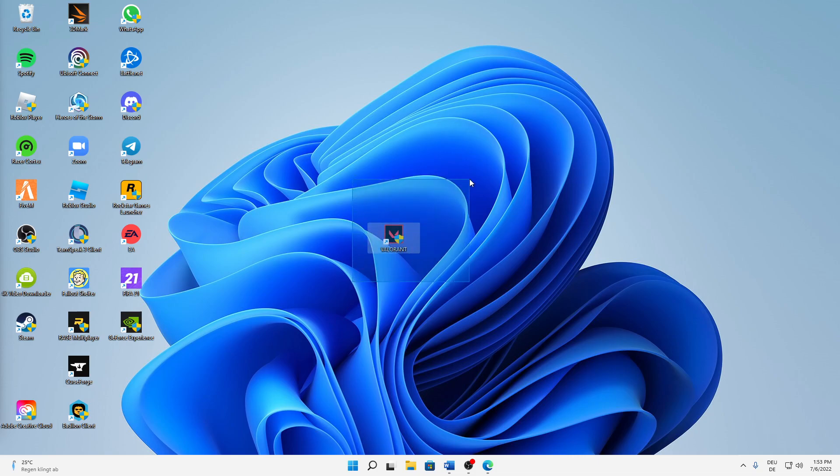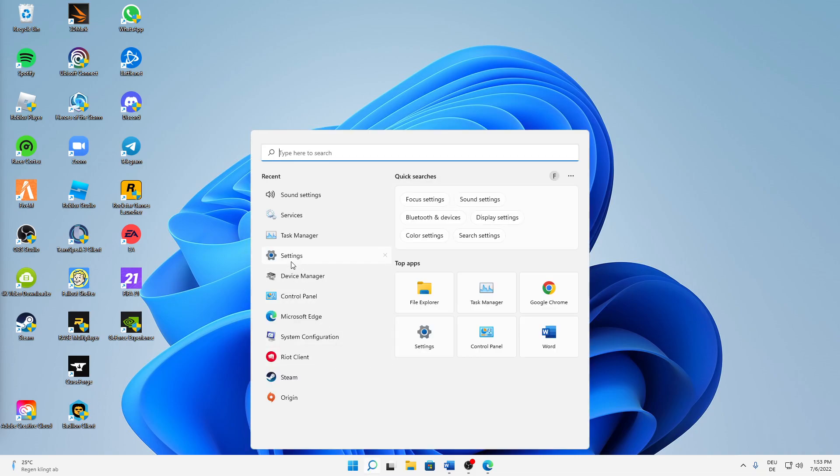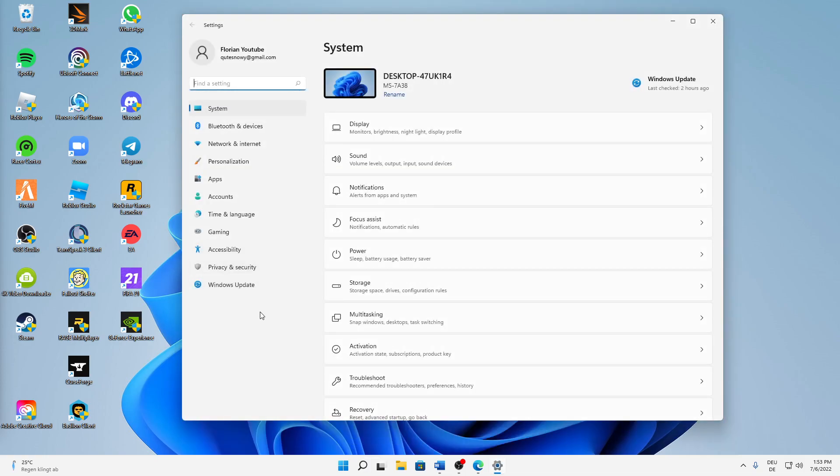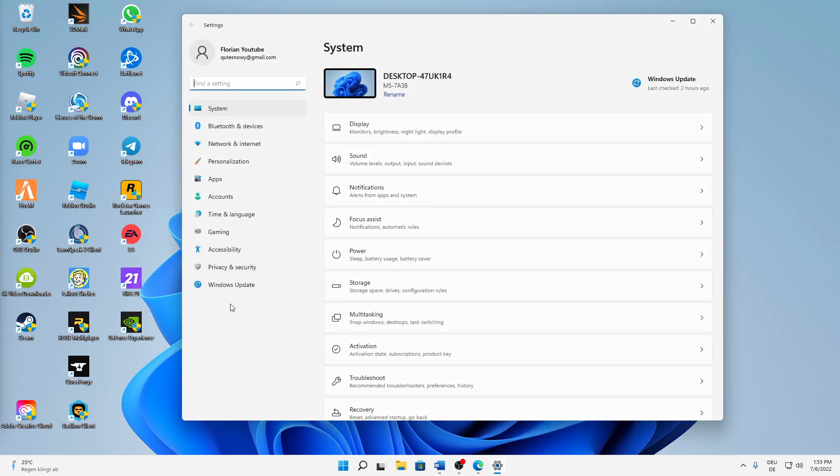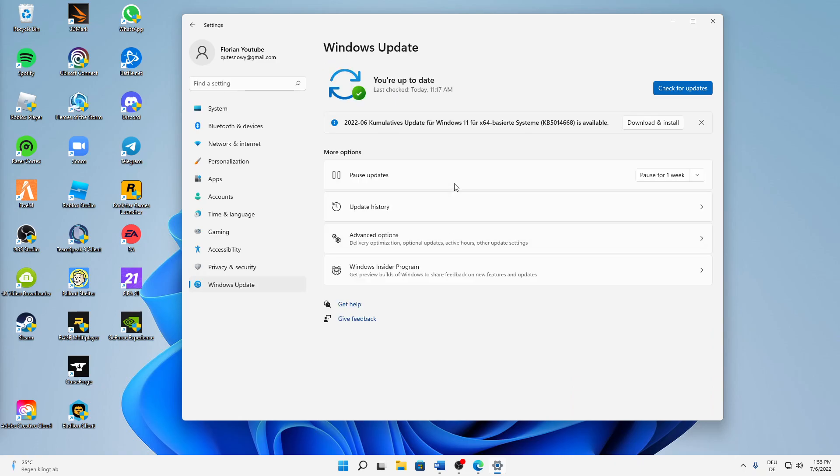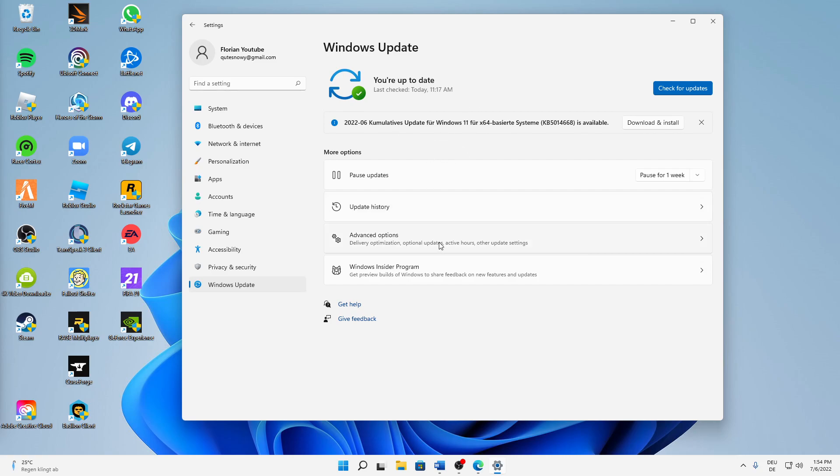But let's start right into the topic. What do you need to do in order to fix this issue? First of all, I would always suggest you to just update your Windows to the newest version. So just open the settings in the Windows search, and then, doesn't matter if you're using Windows 11 or Windows 10, just make sure to head over to Windows Update and then check for updates and install every new update.